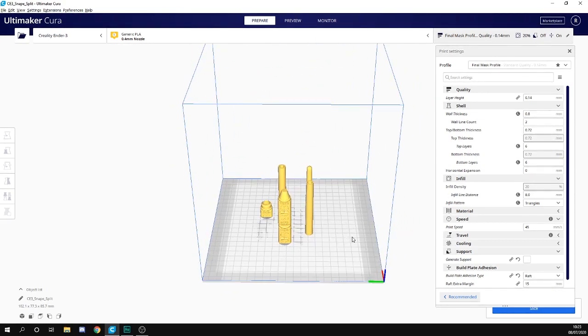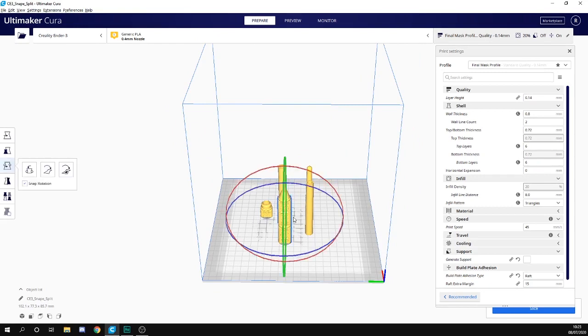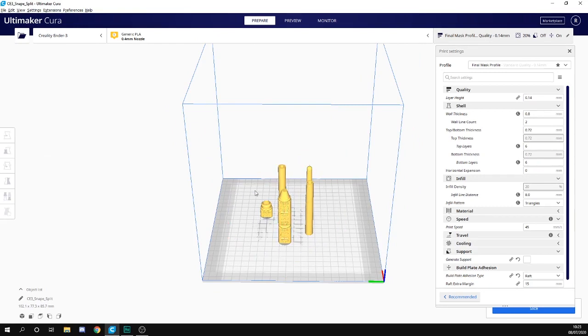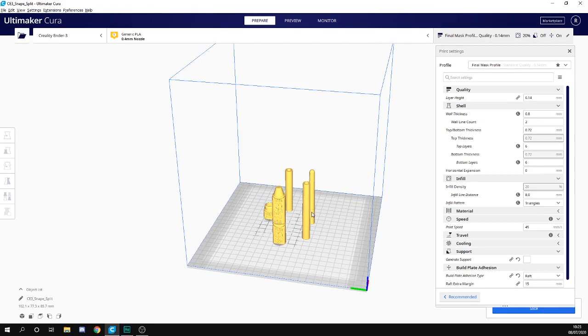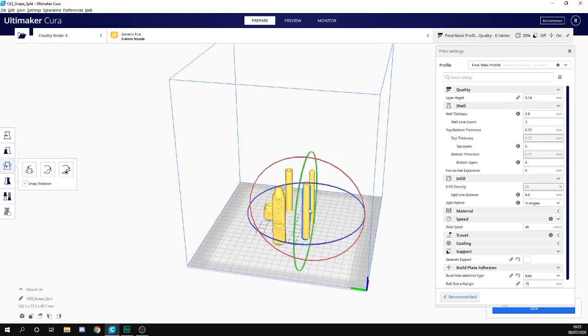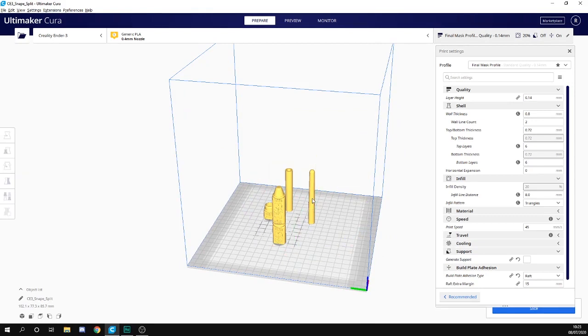Hopefully that's going to save you some time, because there's nothing worse than having to take a model out into Mesh Mixer, slice it, and bring it back in. It takes a while.